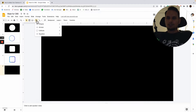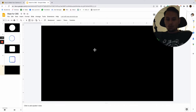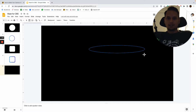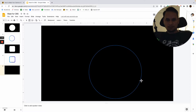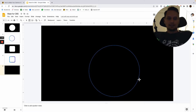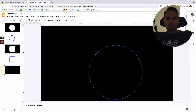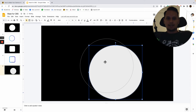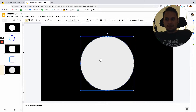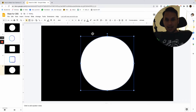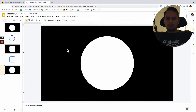From here, add a circle by clicking on Shapes. Hold the Shift key down while dragging to make it a perfect circle. Make it about half the size of the screen and center it in the middle. Then change the fill color to white and remove the border. Now you have a white circle on a black background.